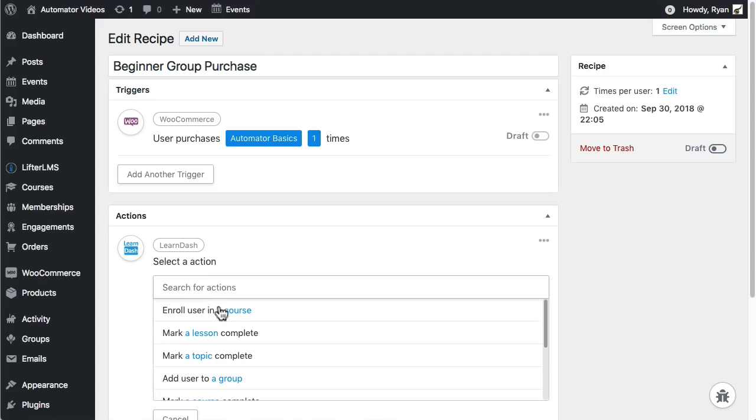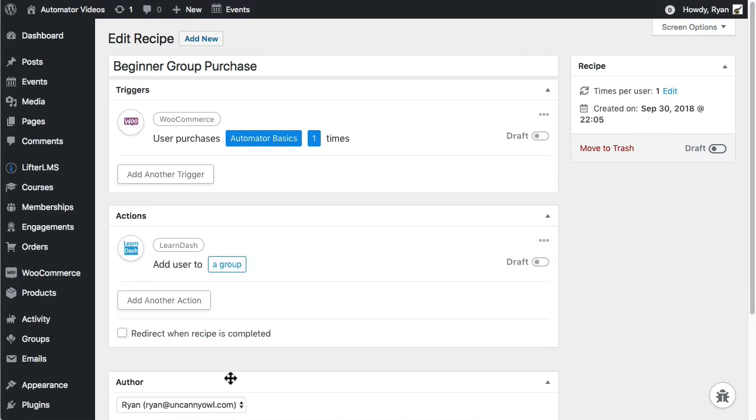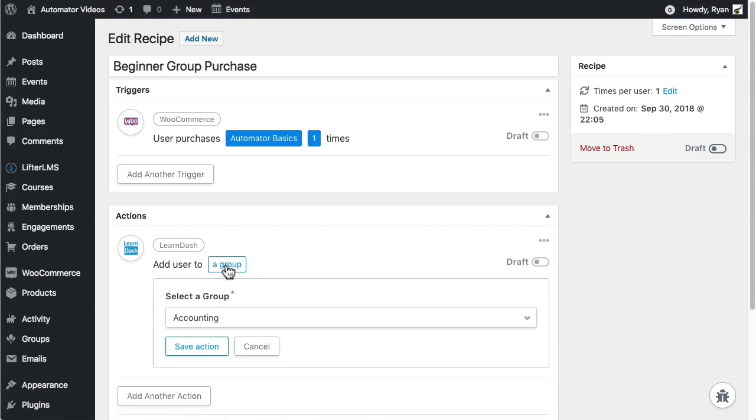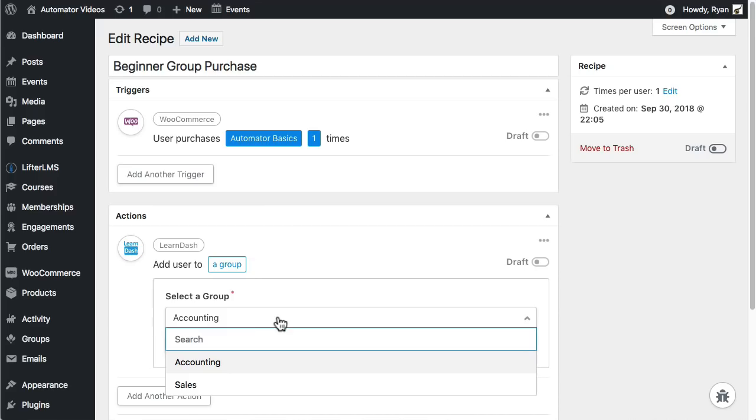I'll start with the LearnDash action. I'm going to add the user to a group. So after choosing that action, I'll click here to choose a group and save the first action.